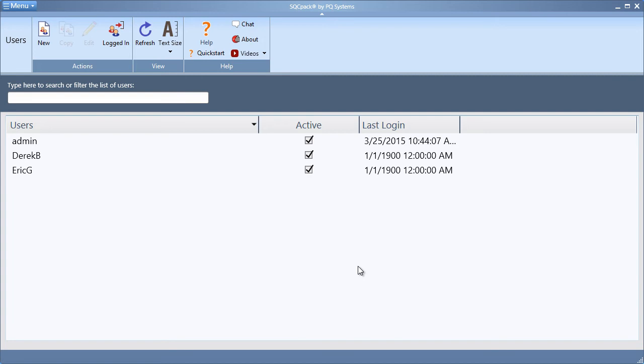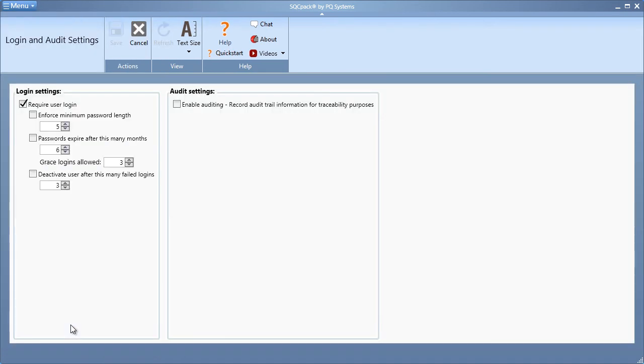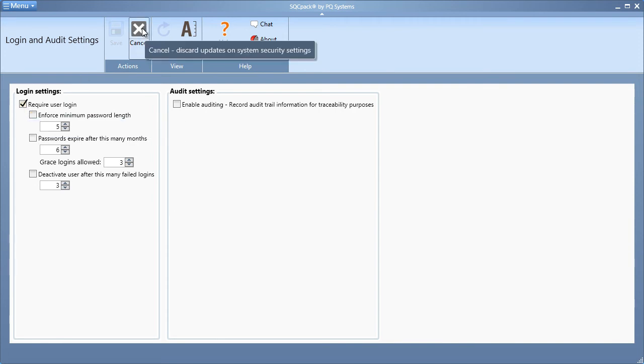The final step is to begin requiring user login for this database. From the application menu, choose login and audit settings. Click the require user login button, and save and exit.